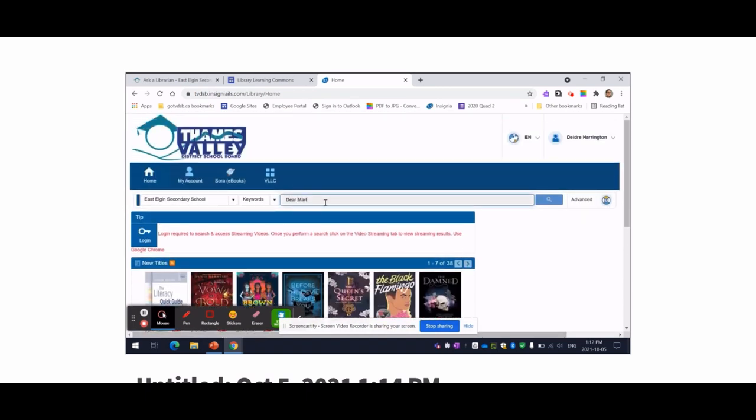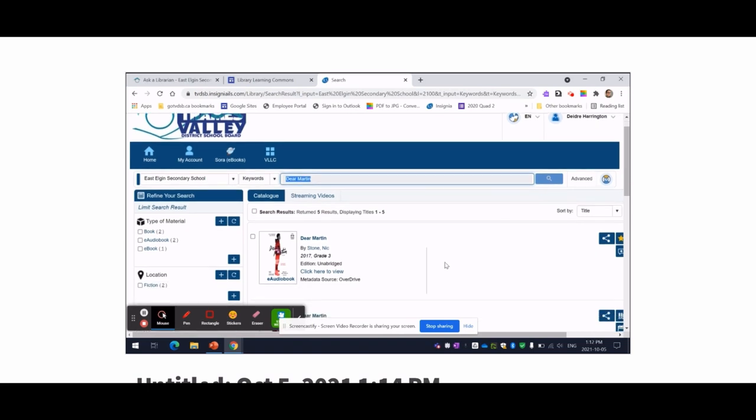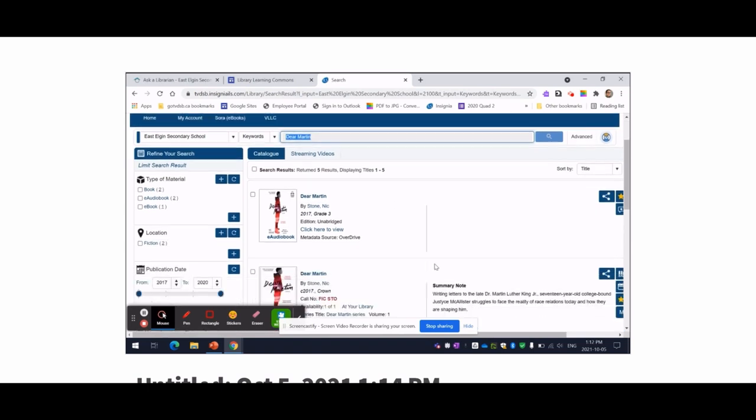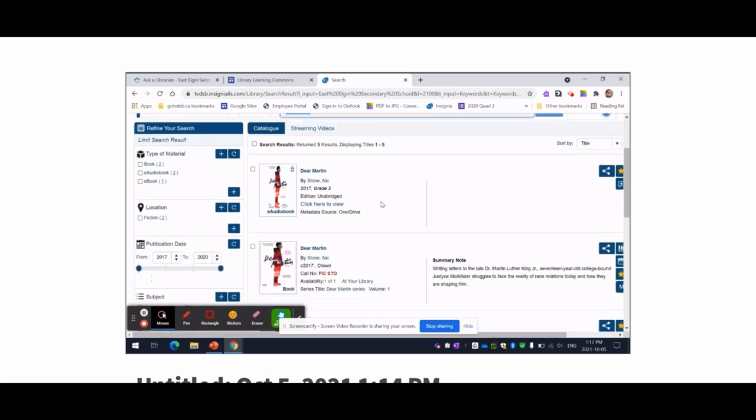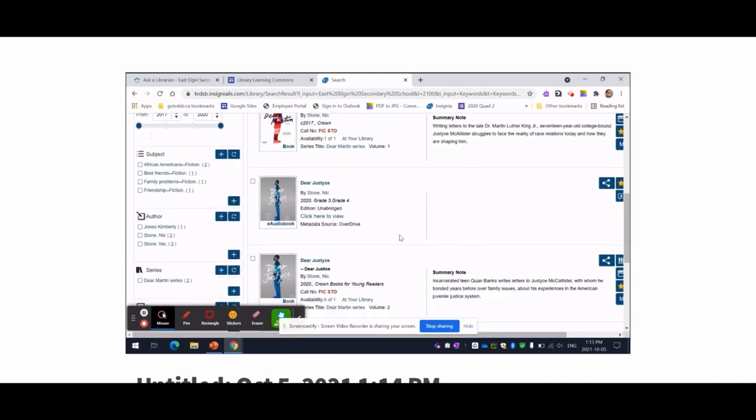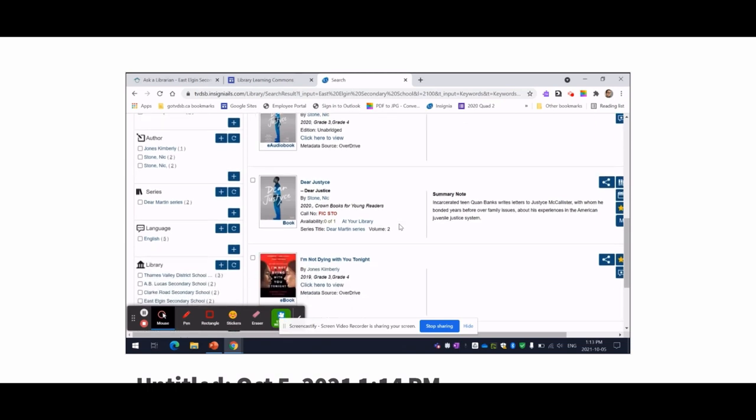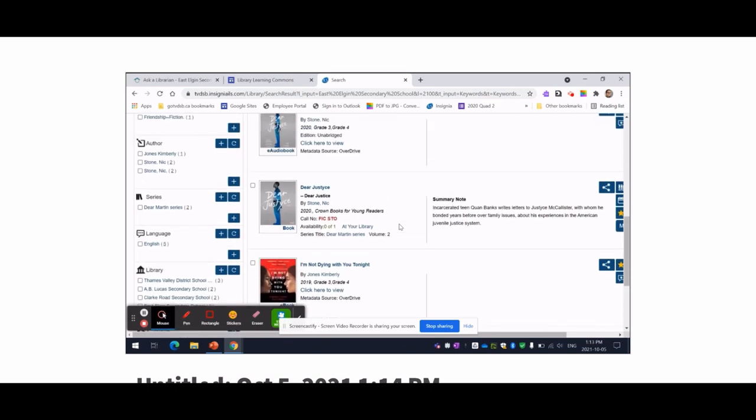If you know the title of the book you'd like, you can type it right into the search bar and you'll see that I get five results. We have an e-audiobook. We also have the hardcover book. And it's also given me some suggestions by the same author.